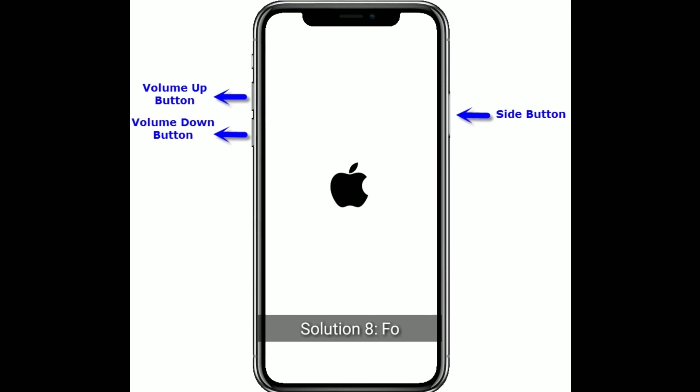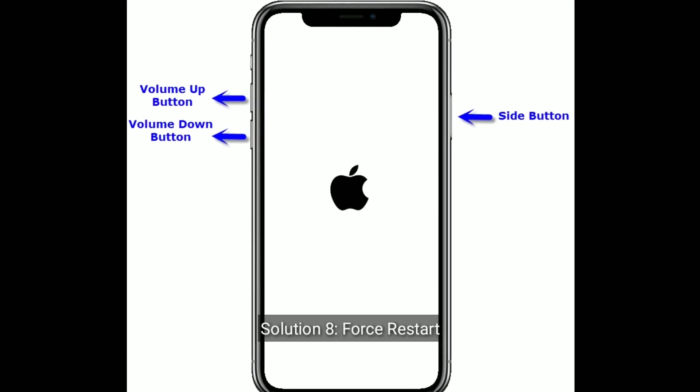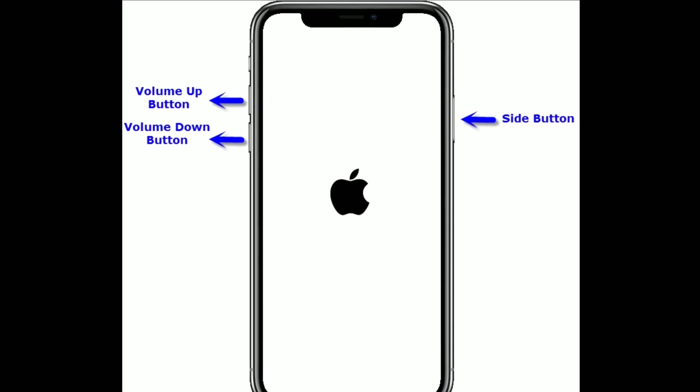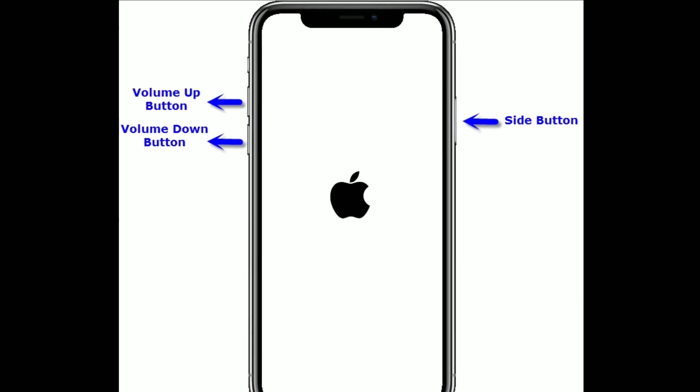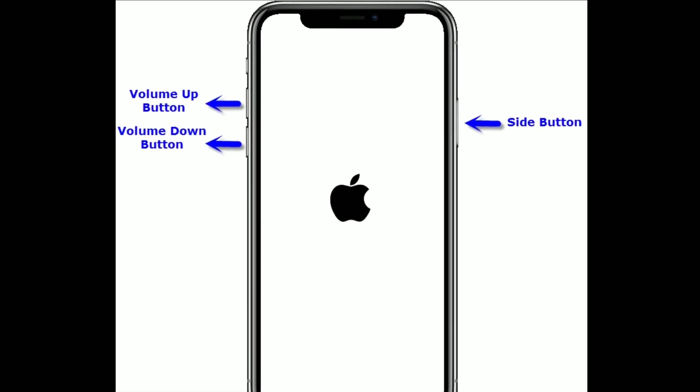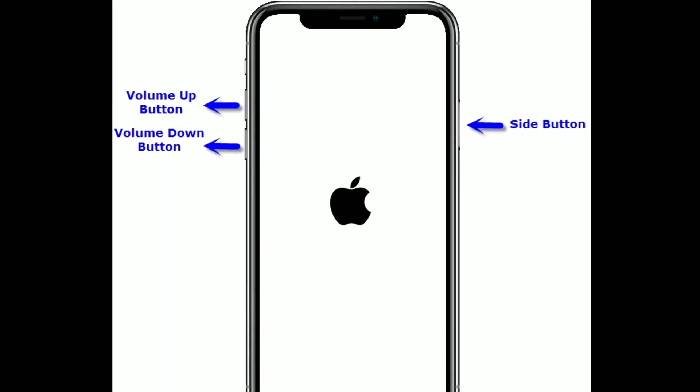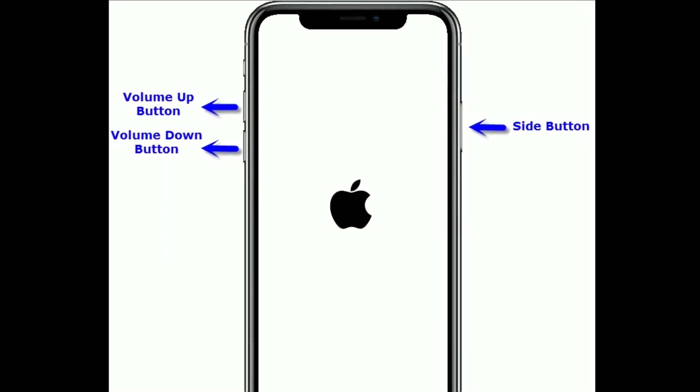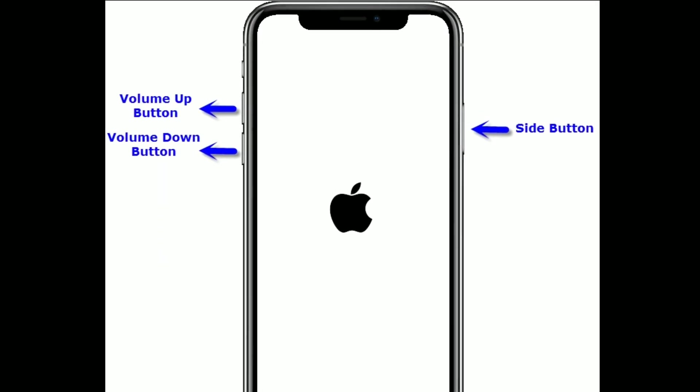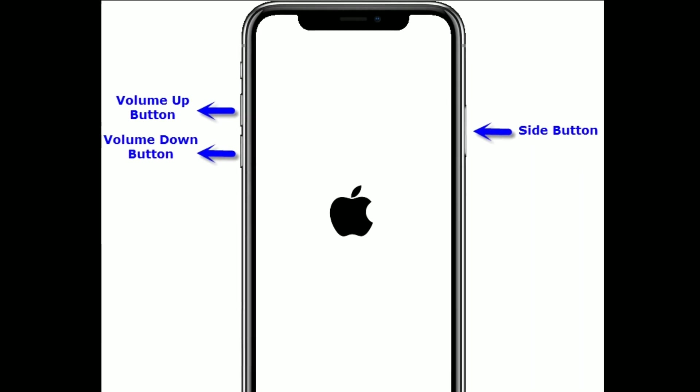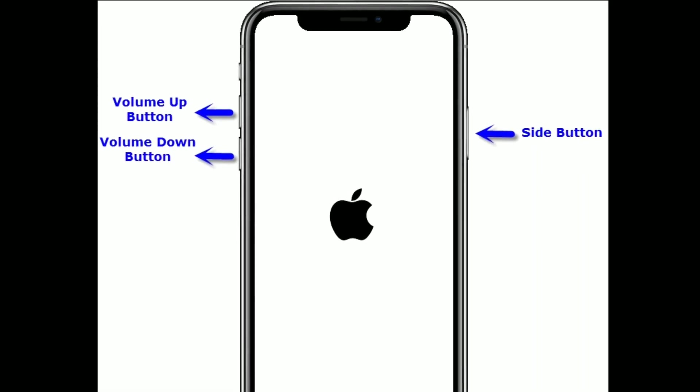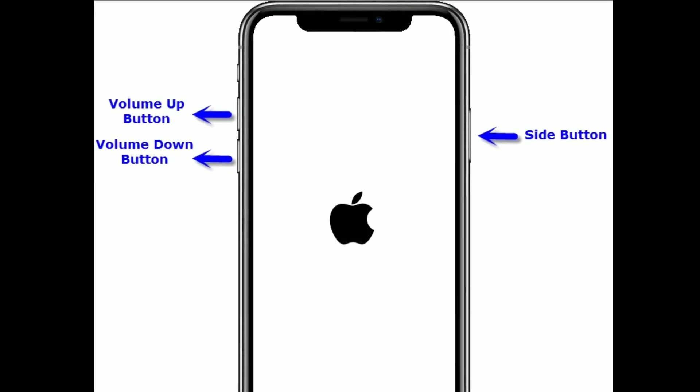Solution eight is, force restart your iPhone. If you are using iPhone 8 and later models, then do the following steps to force restart. First quickly press and release the volume up button. Next quickly press and release the volume down button. Finally press and hold the side or power button until you see the Apple logo.